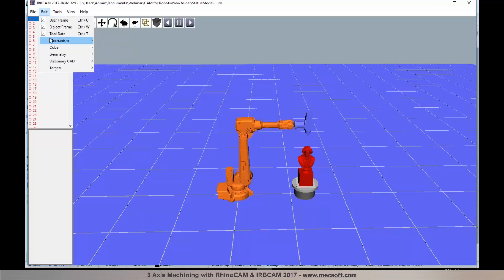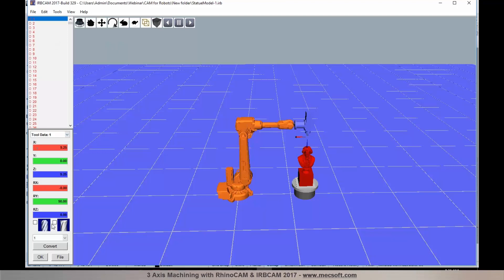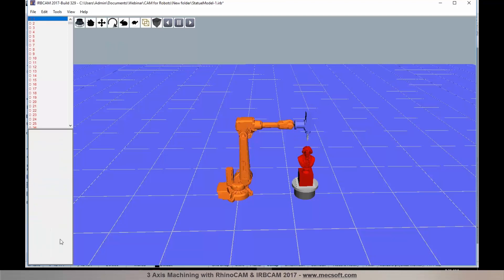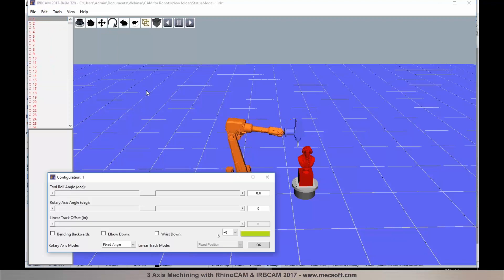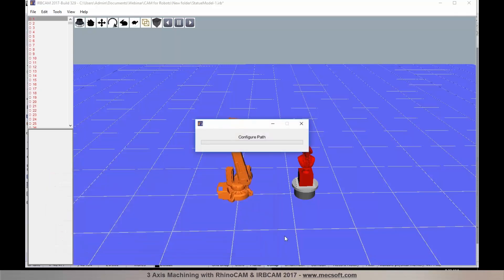In the next step, you can specify your tool geometry — tool data is set right here. I'm using a one-inch end mill. Then select Tool and Configure Path to establish your initial orientation and configuration. You can set your tool roll angle and choose wrist up or wrist down, as well as the rotary axis mode. With these parameters set, click OK and the system configures the path. Once all paths are successfully configured, you'll see a confirmation message saying all targets have been configured.